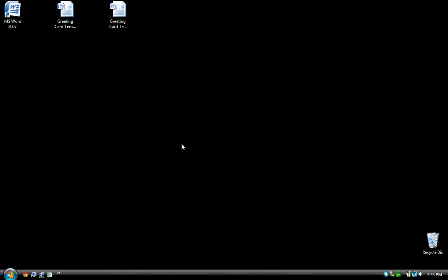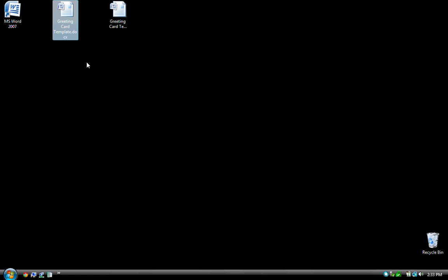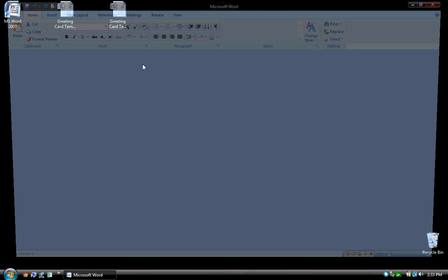To get started, I have a blank greeting card template here and by the way this should be available for you to download. If you look at the information under this video there should be a link so that you can download and use this template if you would like to. So let me open the template.